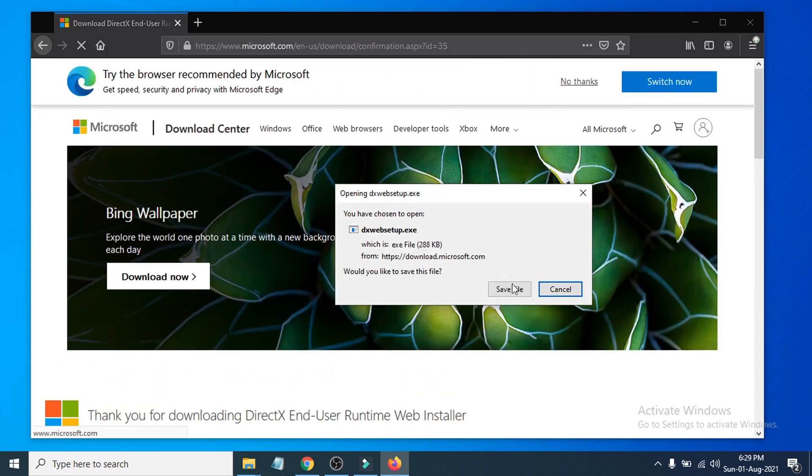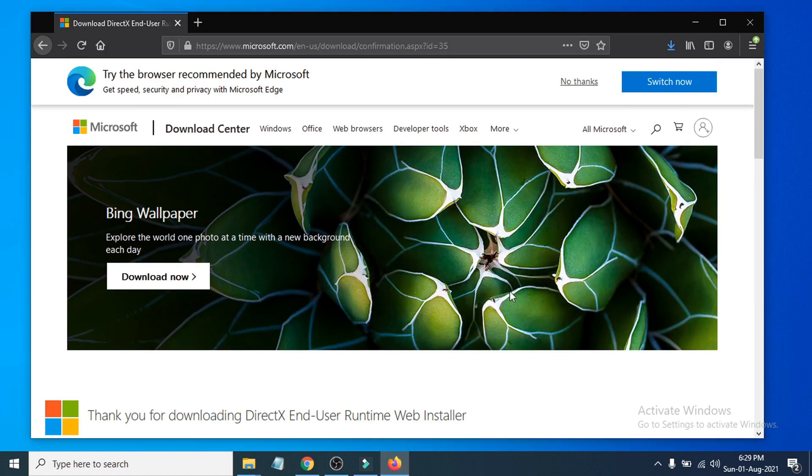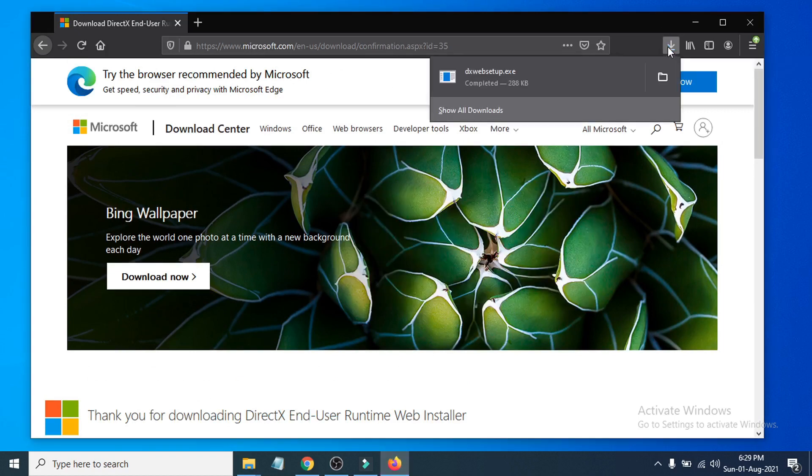You will get a popup like this, and if you're using Chrome it will be downloaded here. Just click Save File. As you can see it's downloading and it's downloaded, so you just have to run it to install the DirectX.